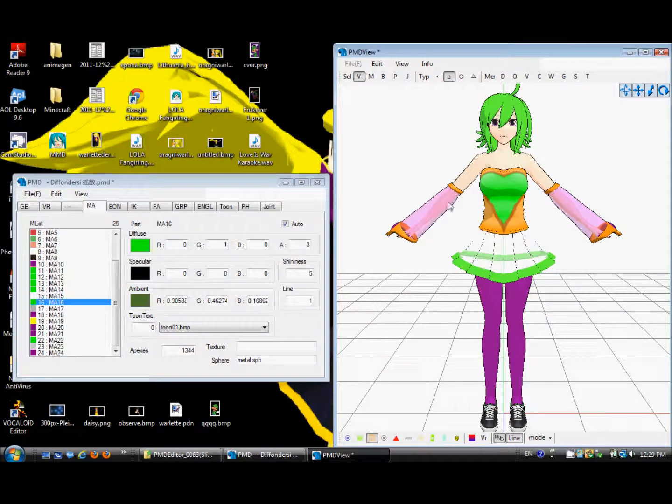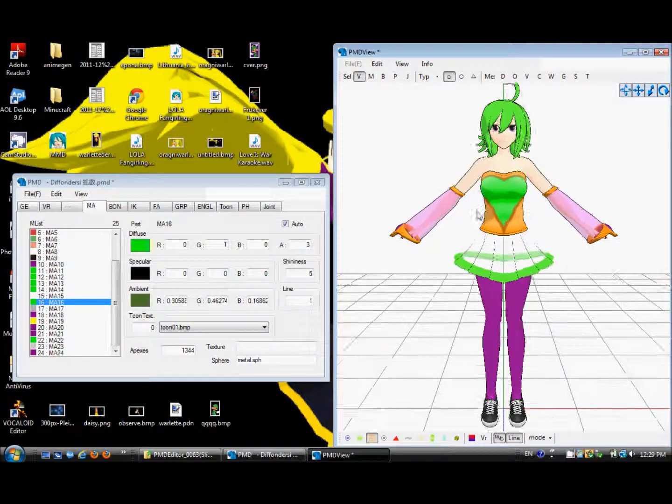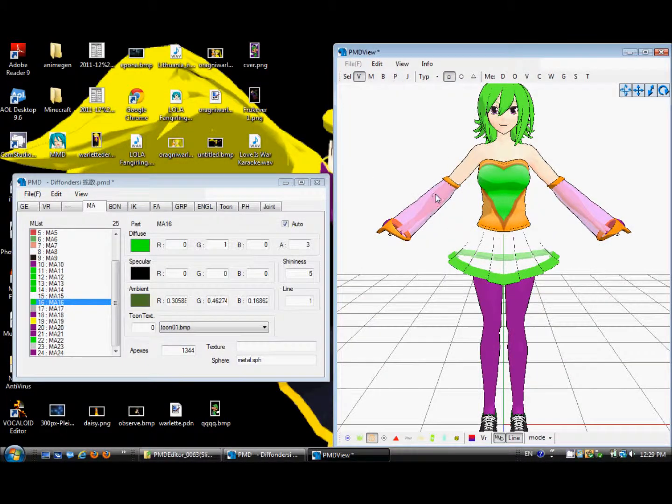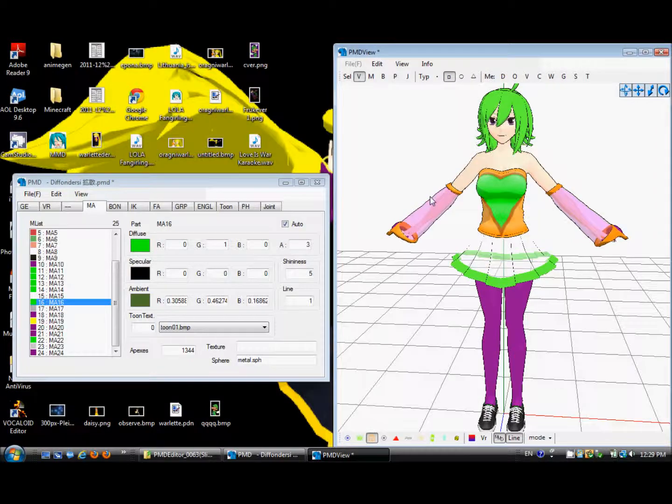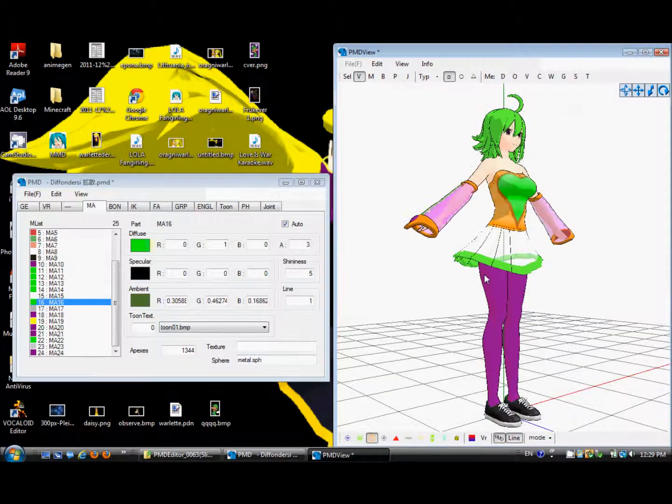So yeah. You guys might have seen my most recent model. This one. Her name is Diffonder Shikaku-san. And you might have noticed something weird about her. That is, her skirt.